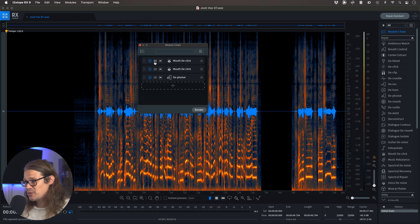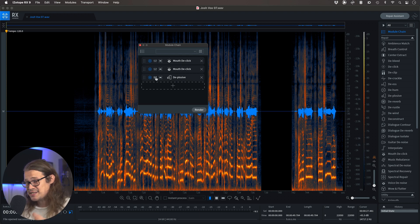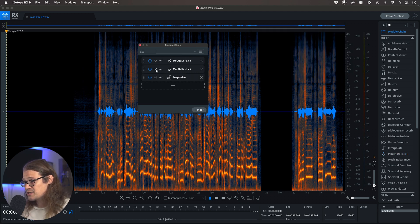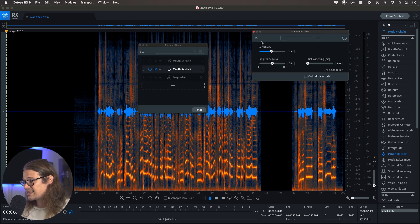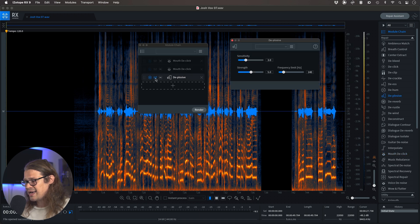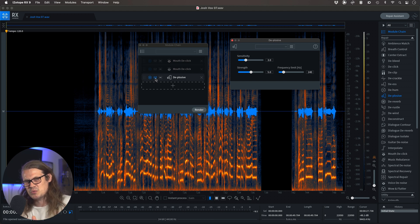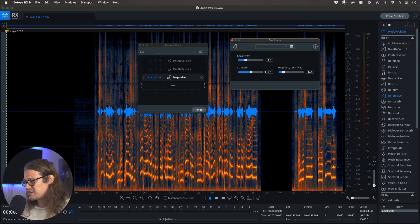Now this is what I routinely do. I'll do two passes of a mouth de-click and then a de-plosive as well. The mouth de-clicks are both the same — sensitivity at 4.6. The second one is exactly the same. And then I like to do one pass of de-plosive. I may need to go in and do individual bits, but generally that tends to work quite well because I'm not being too harsh with it.